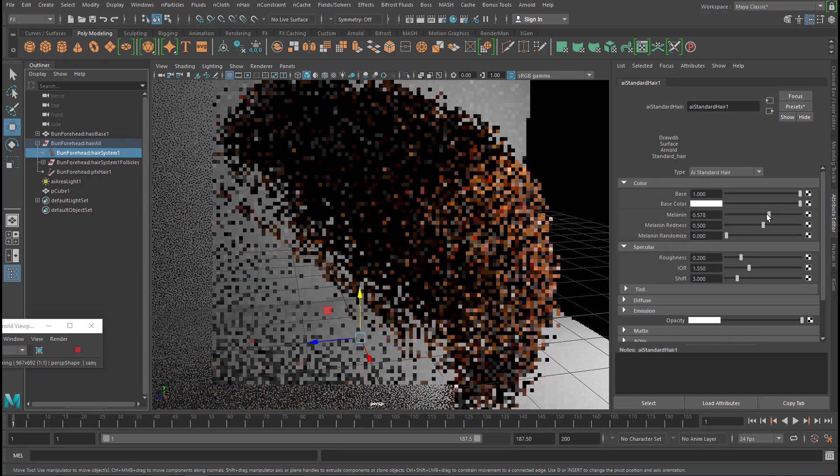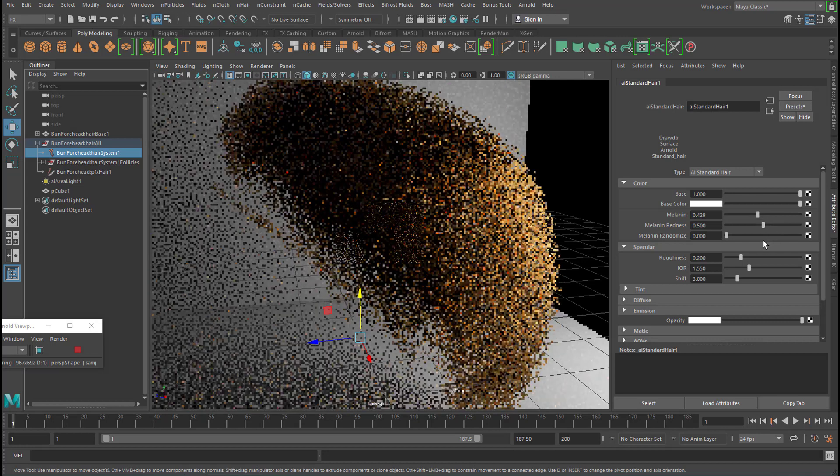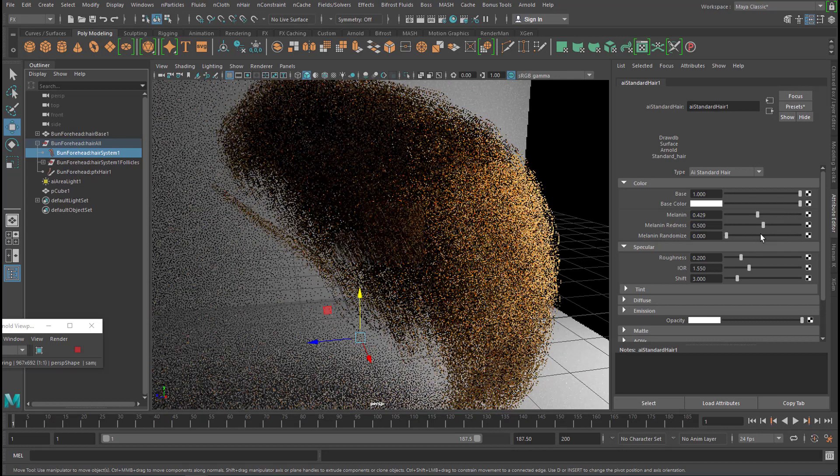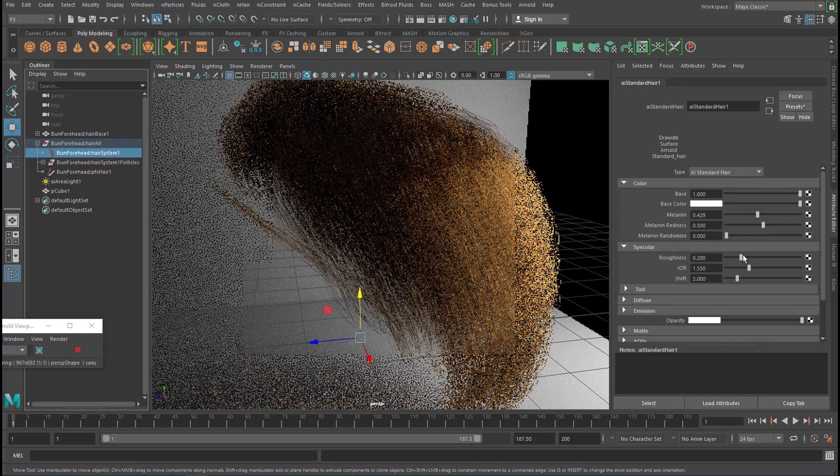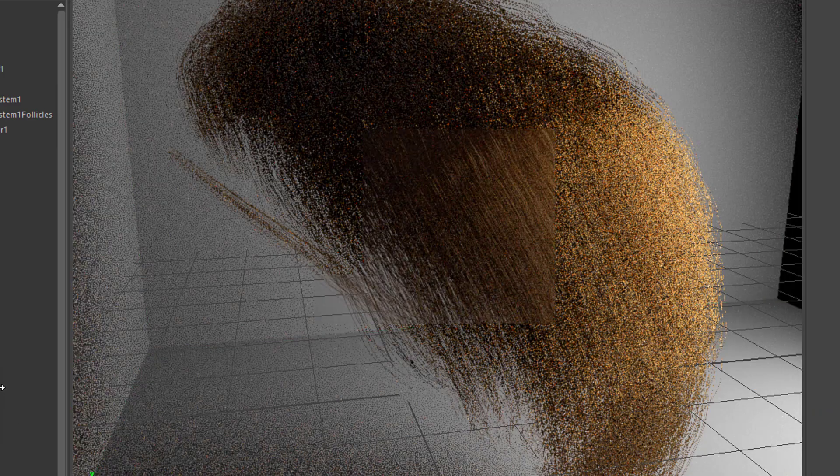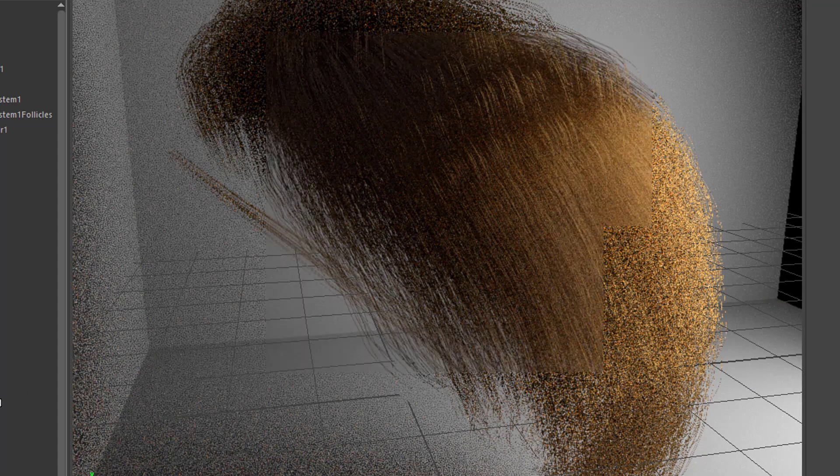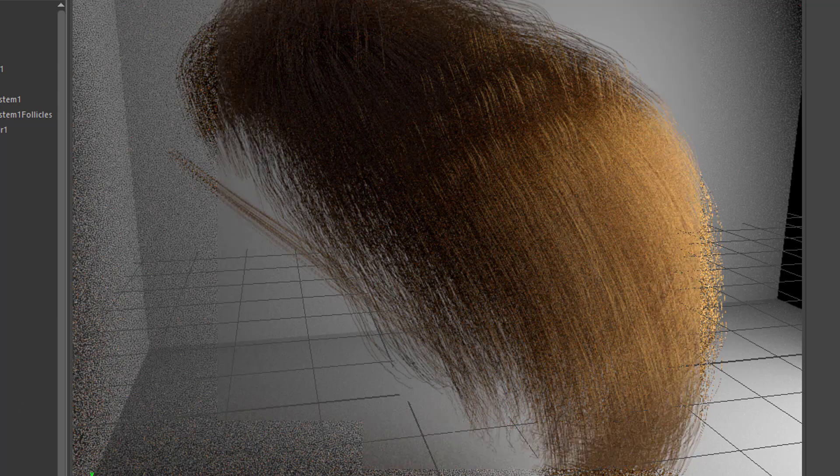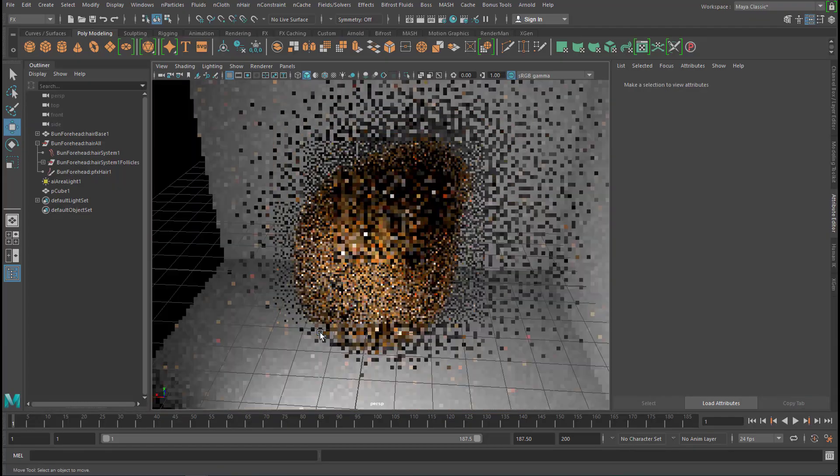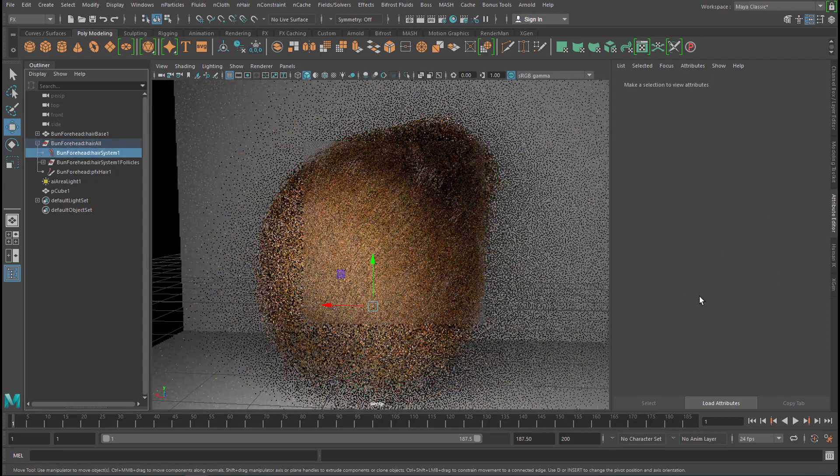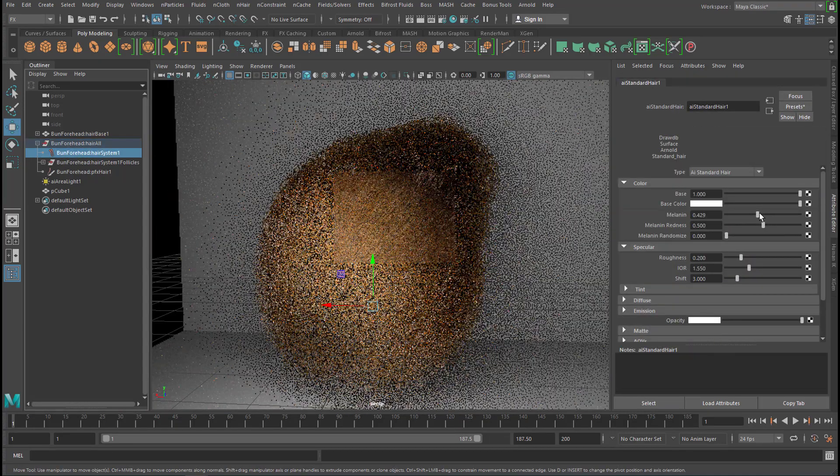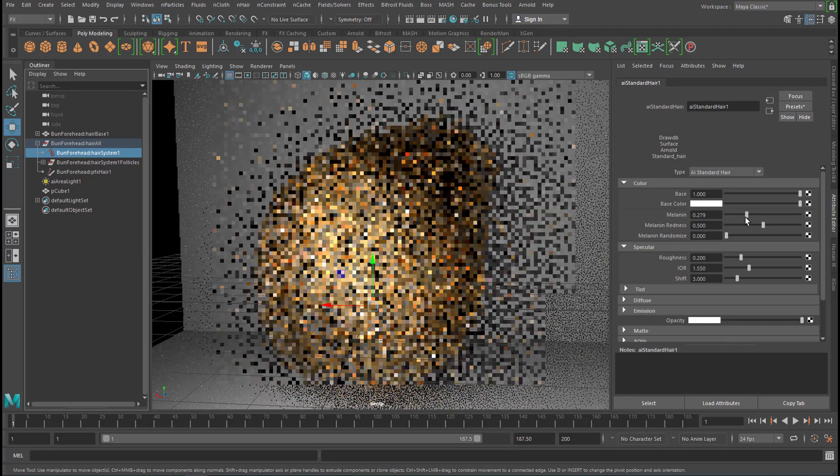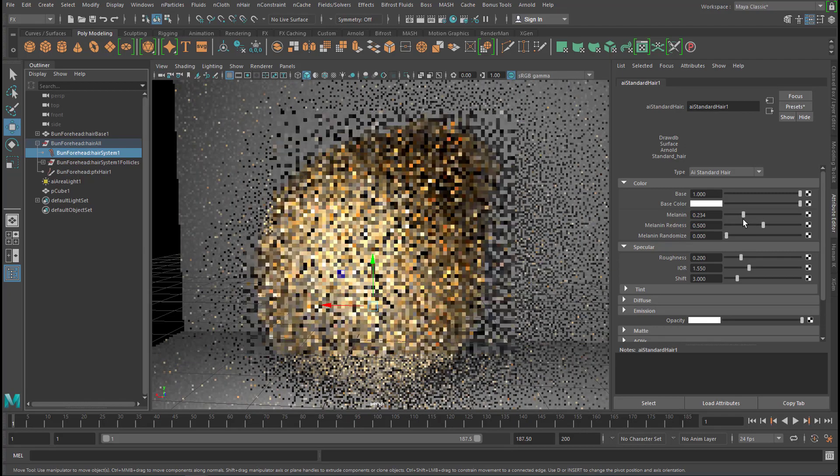Let's reduce the melanin to 4. Then you almost get blonde hair or light brown hair. Now let's go further down to the blonde hair.